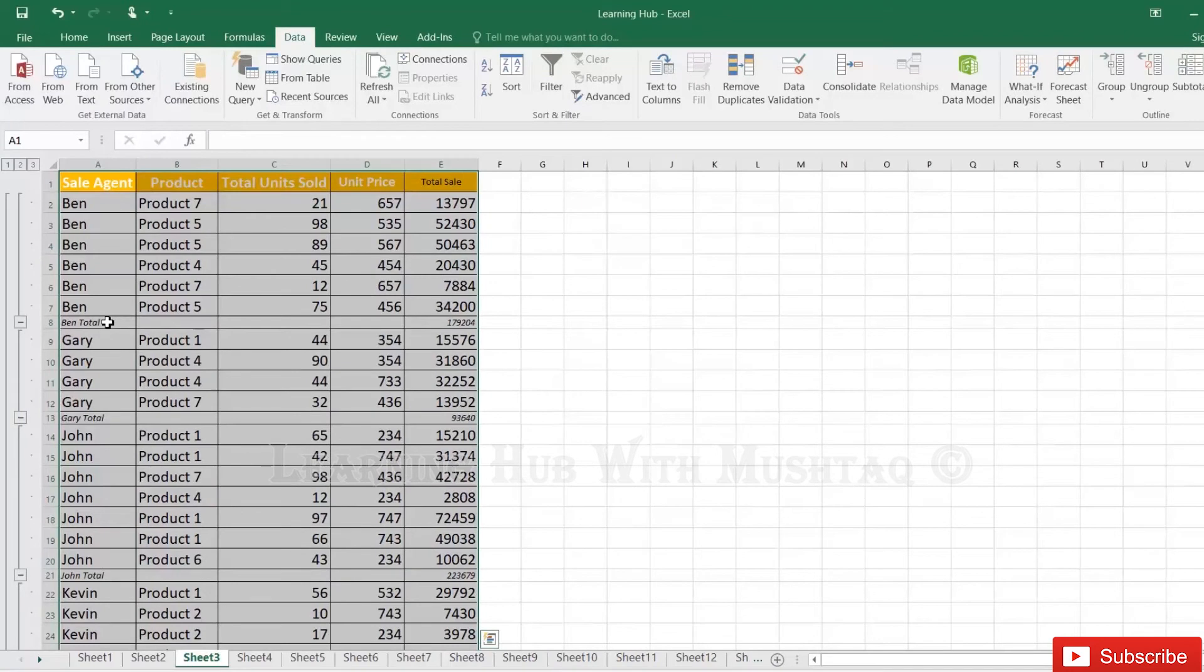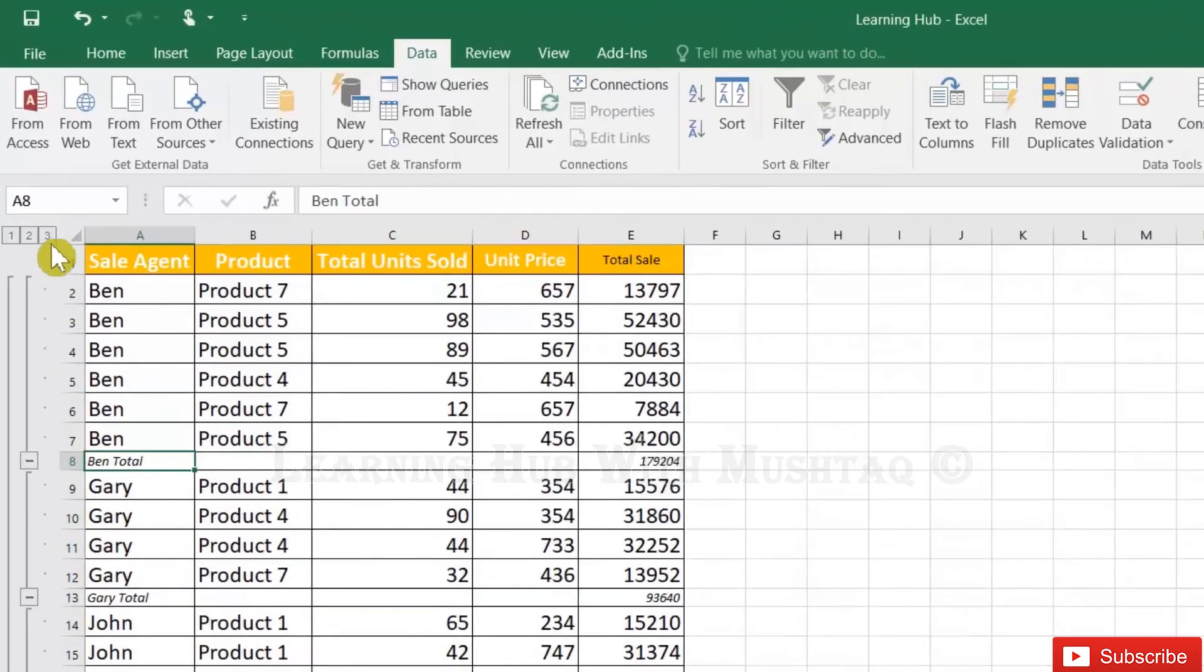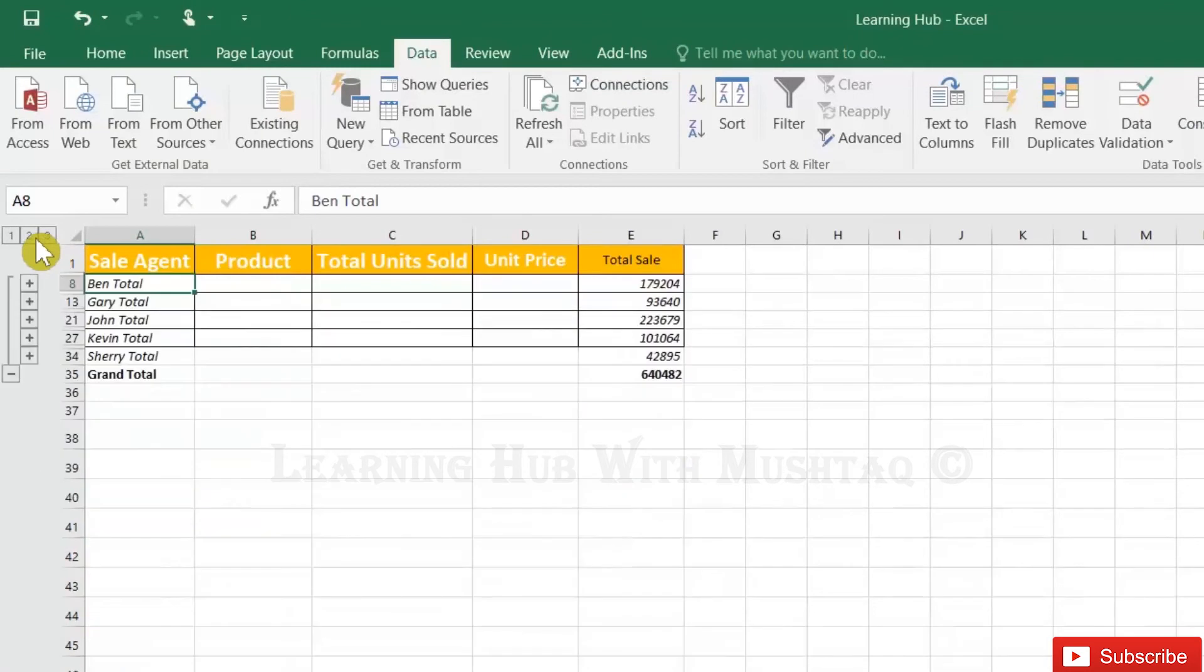Now you can see the summary is ready and also it's grouped. So what is the advantage? If you click here on the outline options, you can see it in the summarized format.